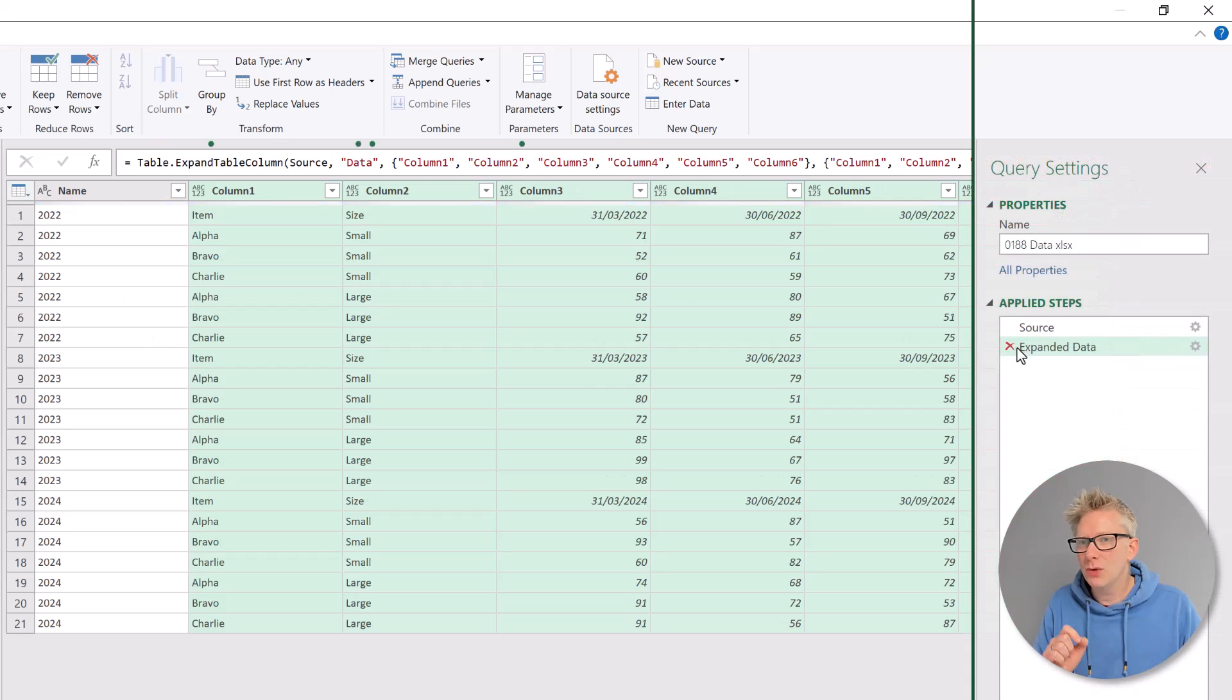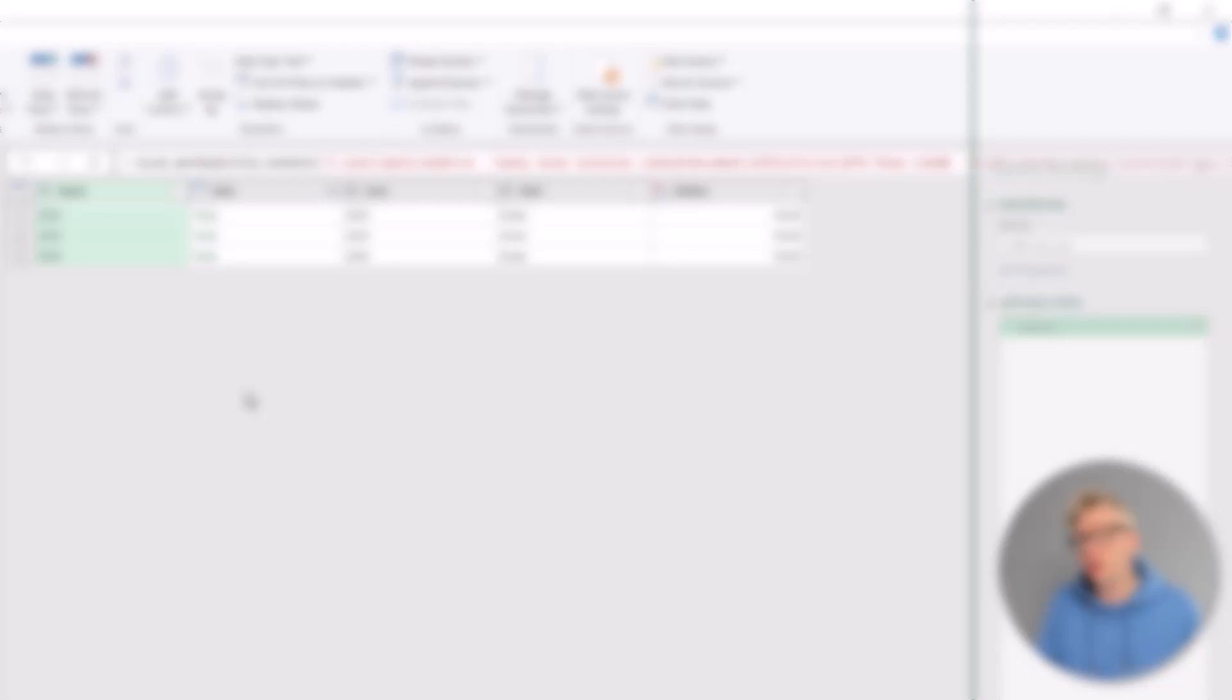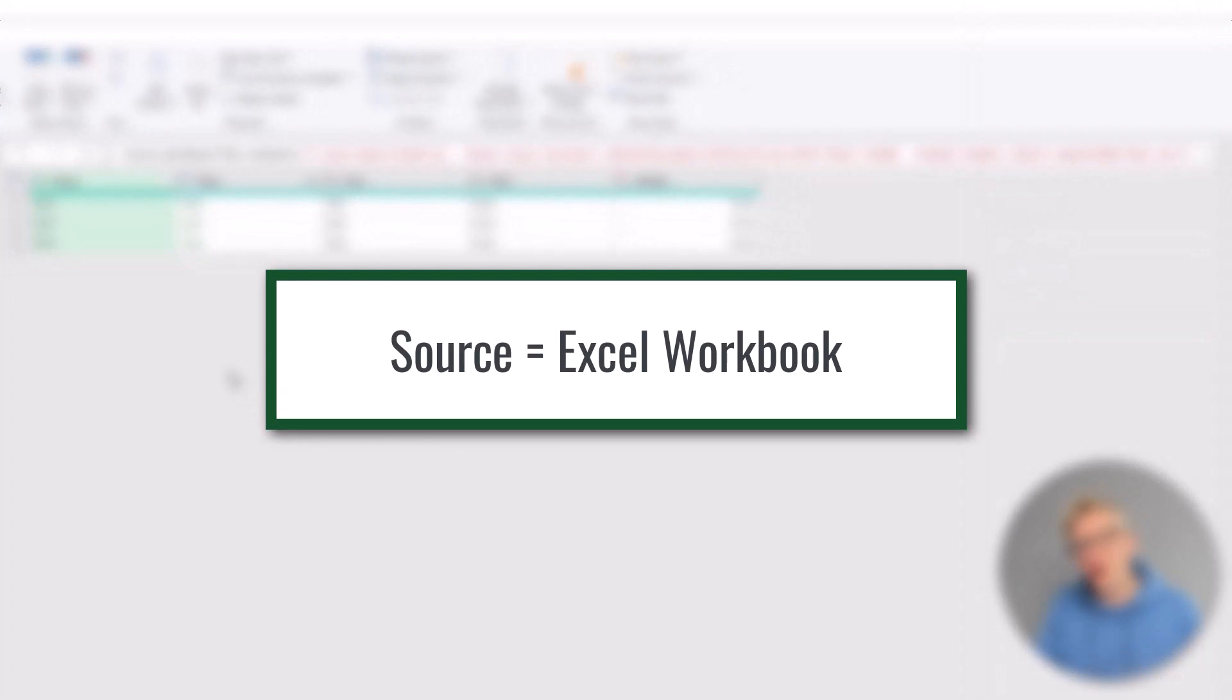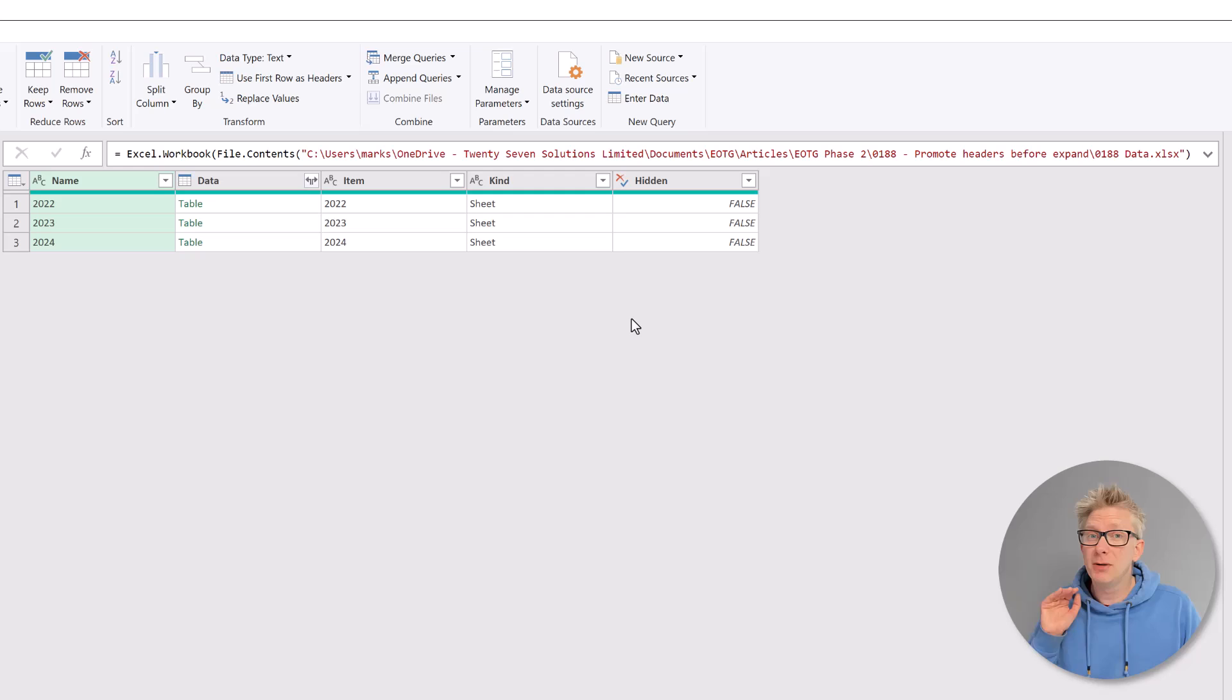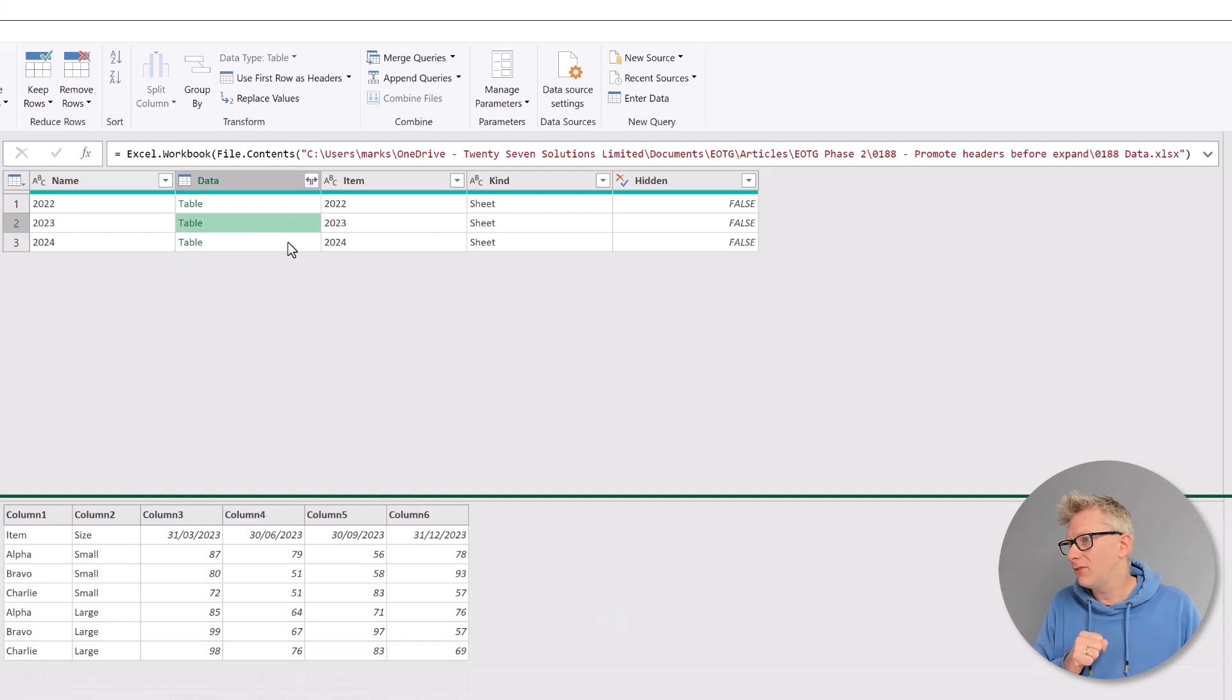We want to promote the headers before we expand those columns. If our source file is an Excel workbook, the good news is that promoting headers inside each nested table is straightforward.